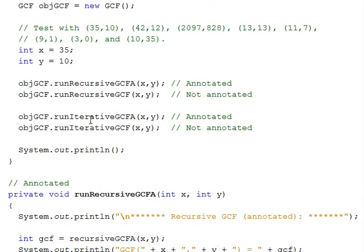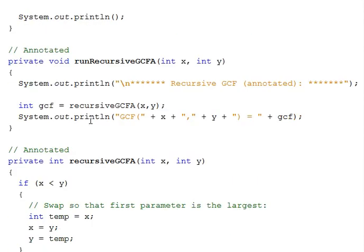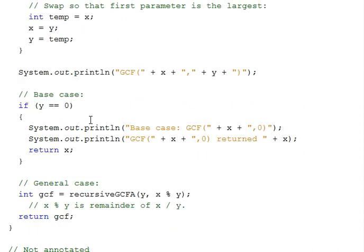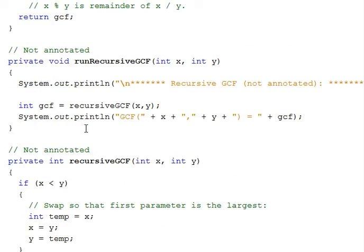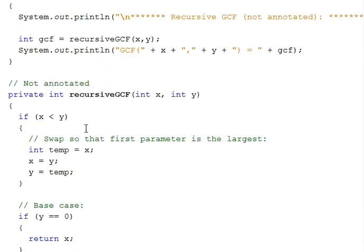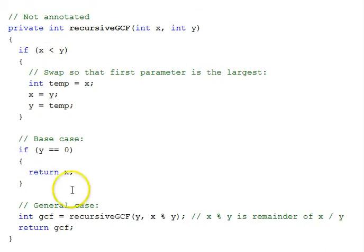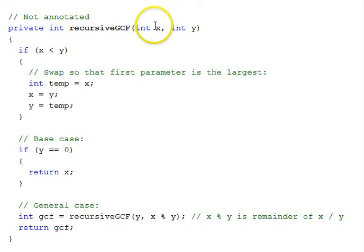First let's look at the recursive non-annotated solution. That is right here. So, recursive GCF, we get our x and our y.